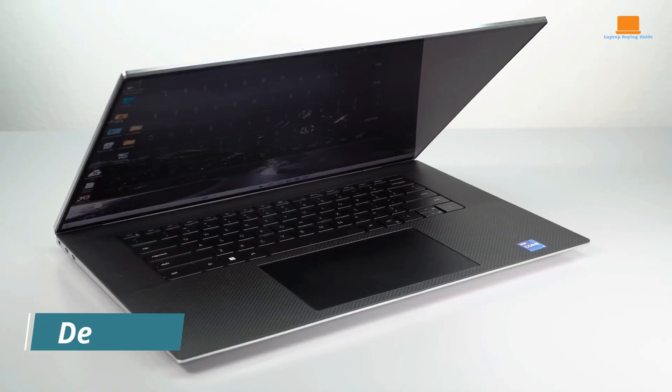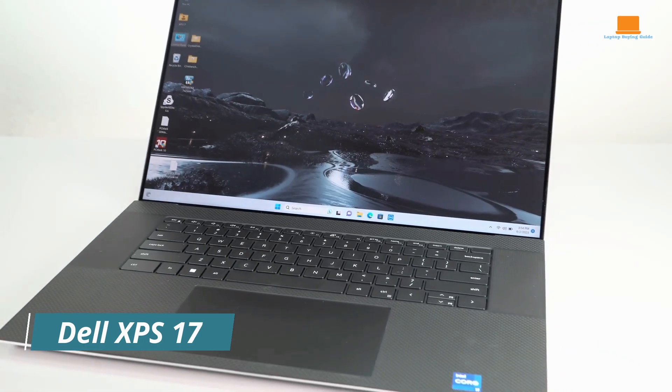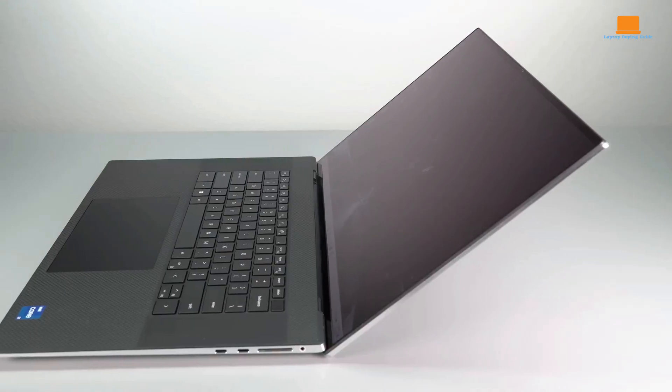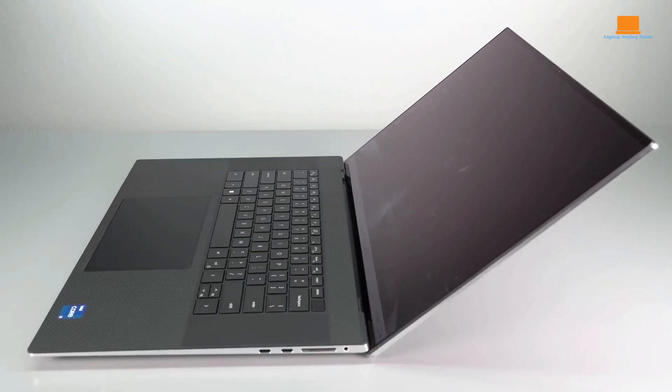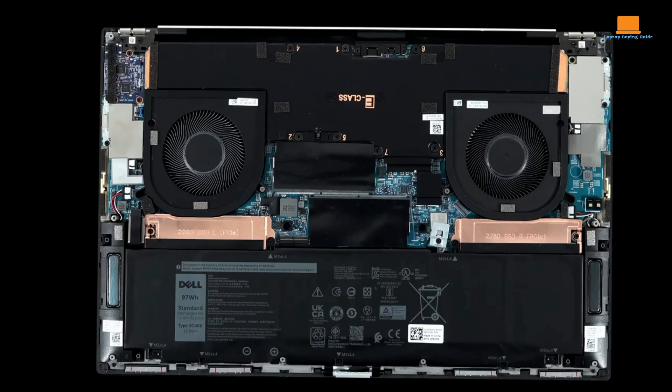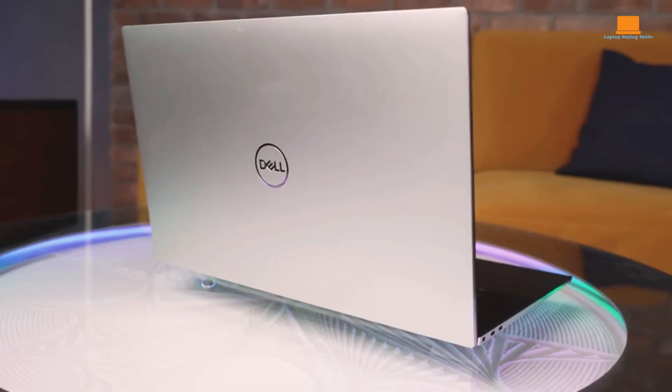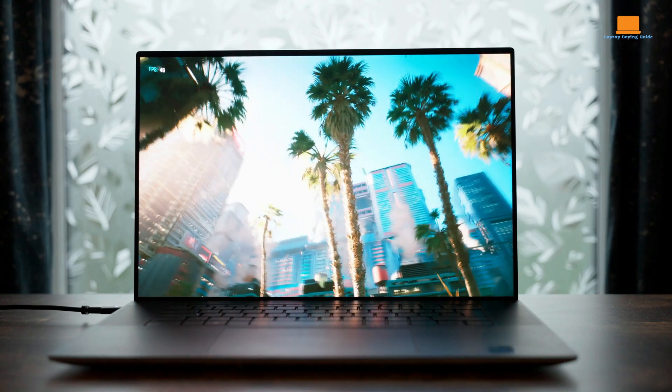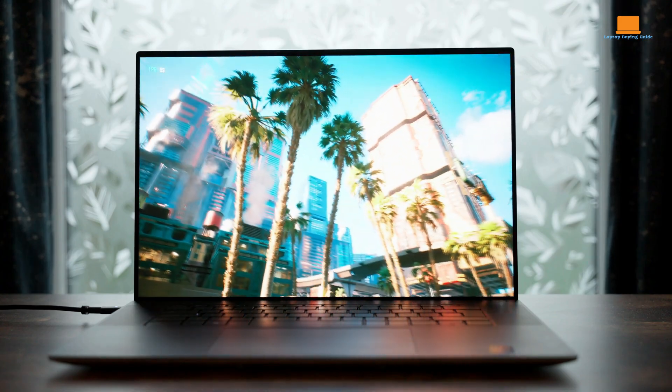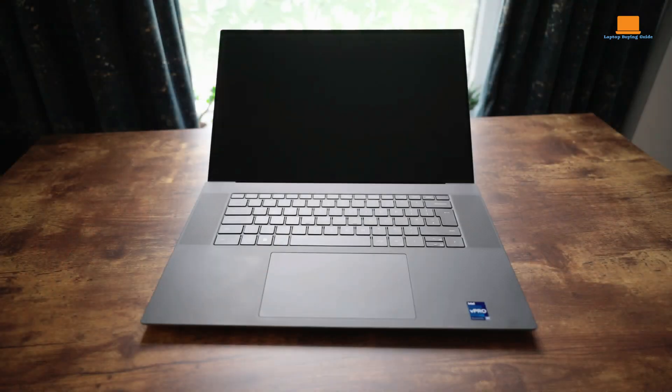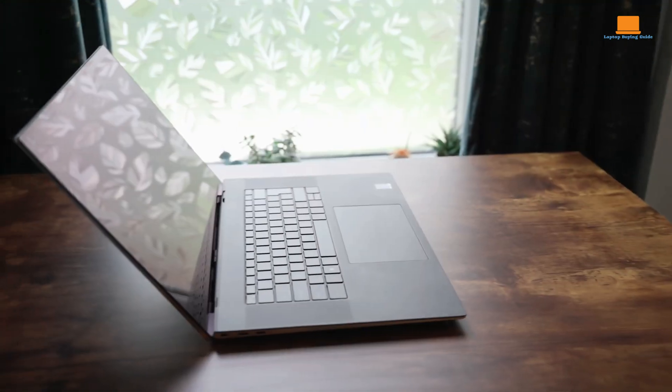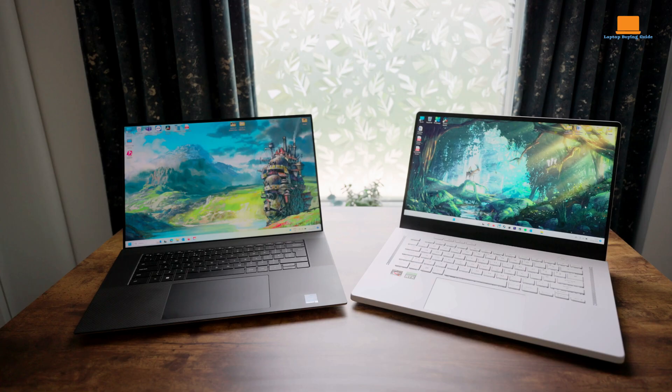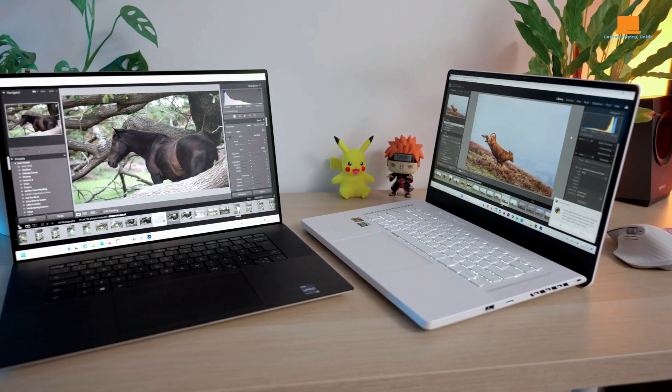The Dell XPS 17 is a powerful desktop replacement that combines a classic high-end design with cutting-edge 13th-gen Intel Core processors and NVIDIA GeForce RTX 40 Series GPUs. This review delves into the strengths and weaknesses of this impressive machine. The XPS 17 9730 maintains the familiar, elegant design of its predecessors, featuring a sleek aluminum chassis and a carbon fiber keyboard deck.